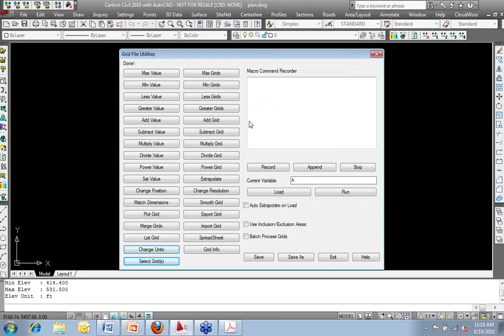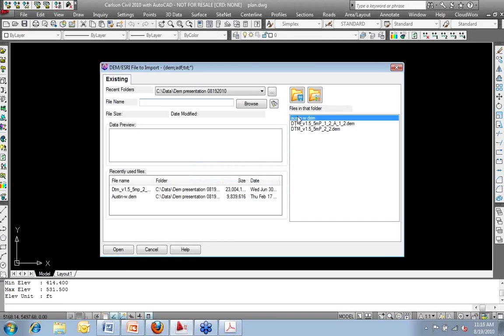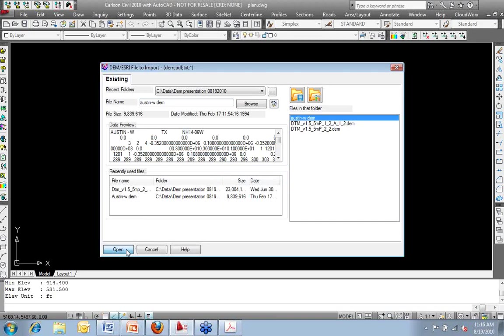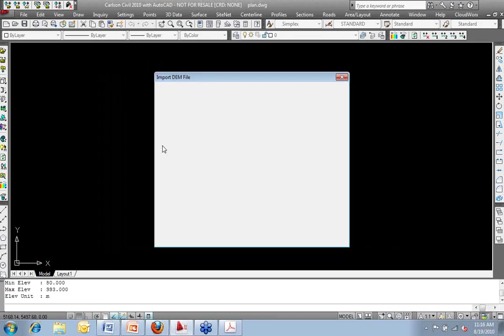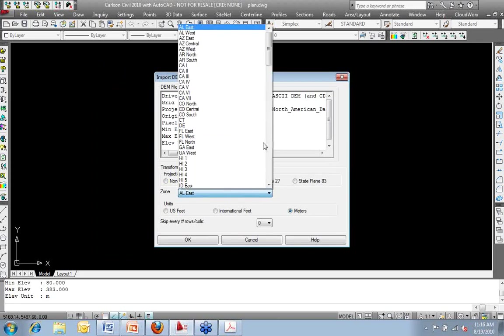That one is quite a bit larger file, so I'm not going to use that one. I am going to stick with my original file, which was the Austin DEM, just for the sake of keeping the file reasonable while working over the web.